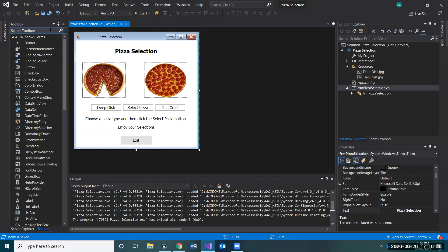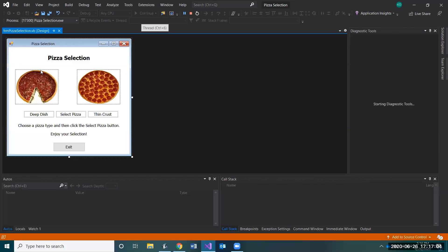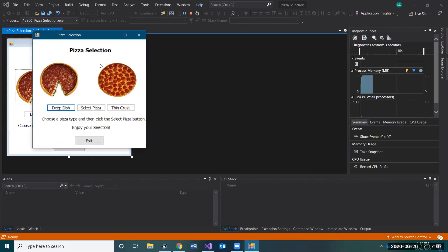Next, let's talk about visibility. We don't want the pictures displayed when the form loads, so let's debug first to see what it looks like right now. Notice everything is visible. When the form loads we don't want any of the pictures to be visible, so let's close that.